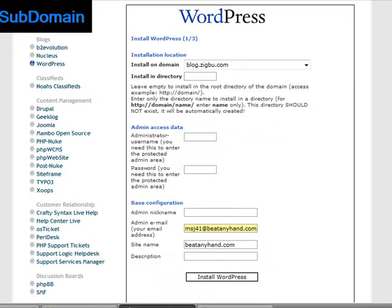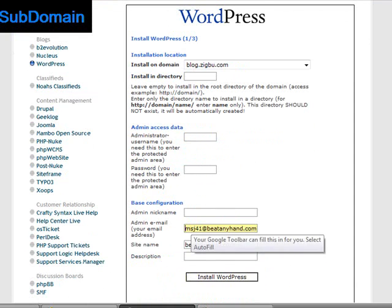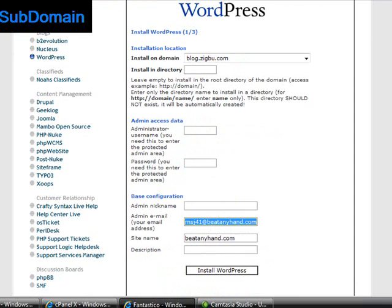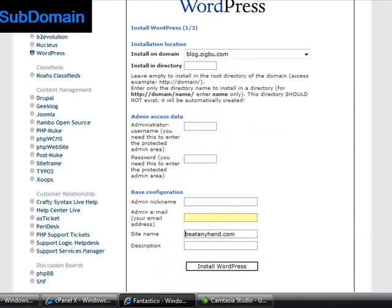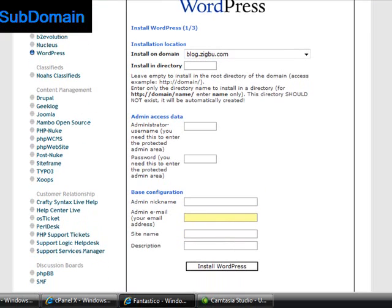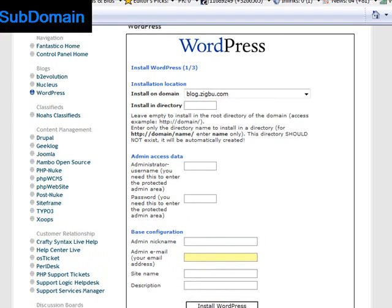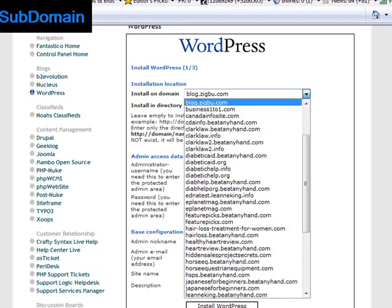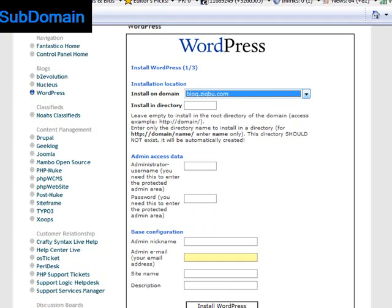And go through the same steps of putting in your admin name, your password, your email, username, and the site name etc. Just go through the steps of installing WordPress. The only difference is that you're choosing your subdomain from this drop down menu.